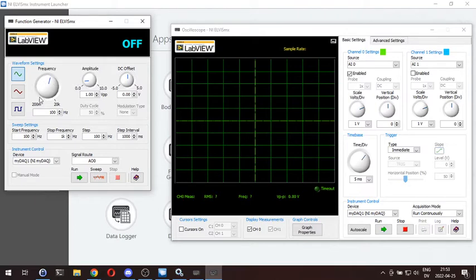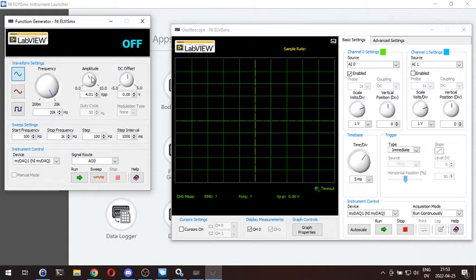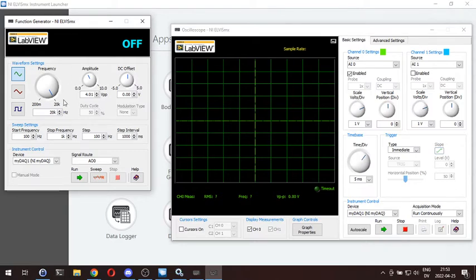You adjust your frequency here. You can go anywhere from 200 millihertz all the way up to 20 kilohertz. Amplitude anywhere from zero volts to 10. But I have noticed, working with this circuit here in particular, that if you go too much over 5 volts, the waveform starts getting really funky. DC offset we're not going to use. Sweep — you can go ahead and play with that if you want to, but we're just going to go over the basic functions here.